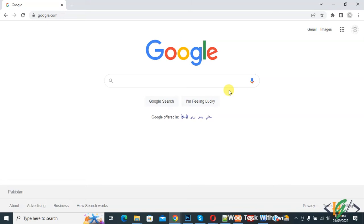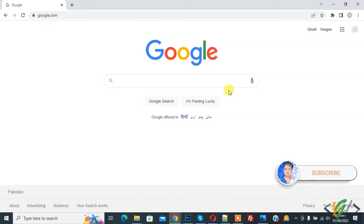Bismillahirrahmanirrahim, assalamu alaikum. My name is Asan and today we are going to find out technologies used by websites through a Google Chrome extension. Before starting work, it's my request, please subscribe to my channel. Thank you. Now back to our work.